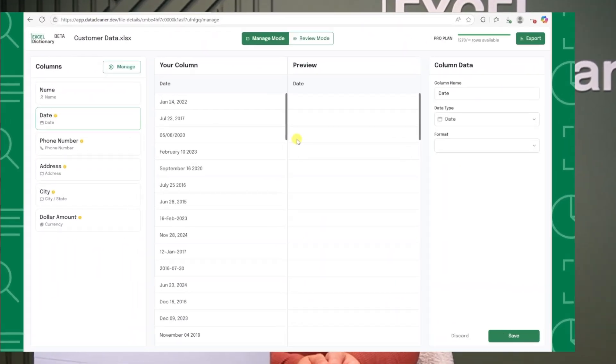What if I told you that you could clean your entire dataset in literally seconds? No formulas, no complex tools, no prior Excel knowledge needed. Sounds too good to be true, right? Believe it or not, it's possible with this new tool I'm about to show you.